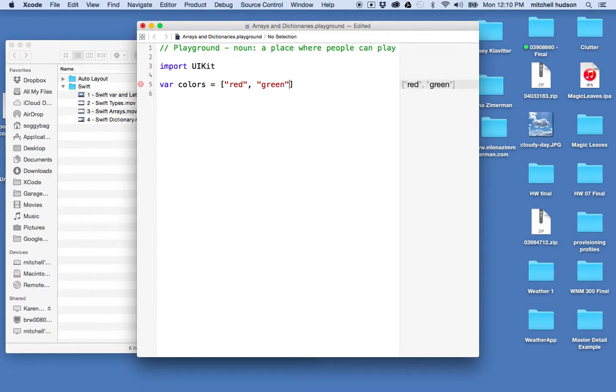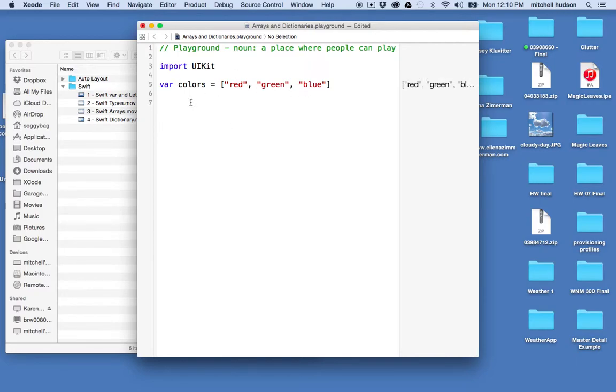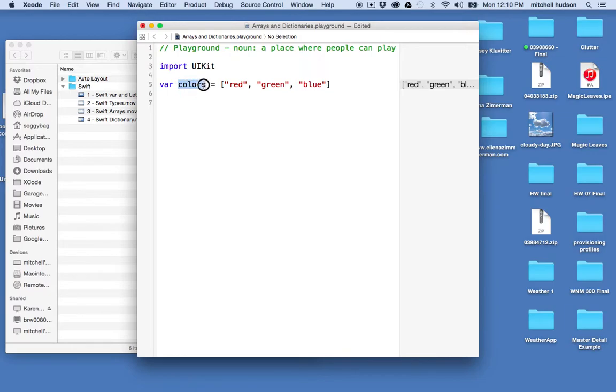and blue. There's my array, it's got three strings in it, each is the name of a color. Now I use the var keyword here so this makes a mutable array, that is the array can be changed.